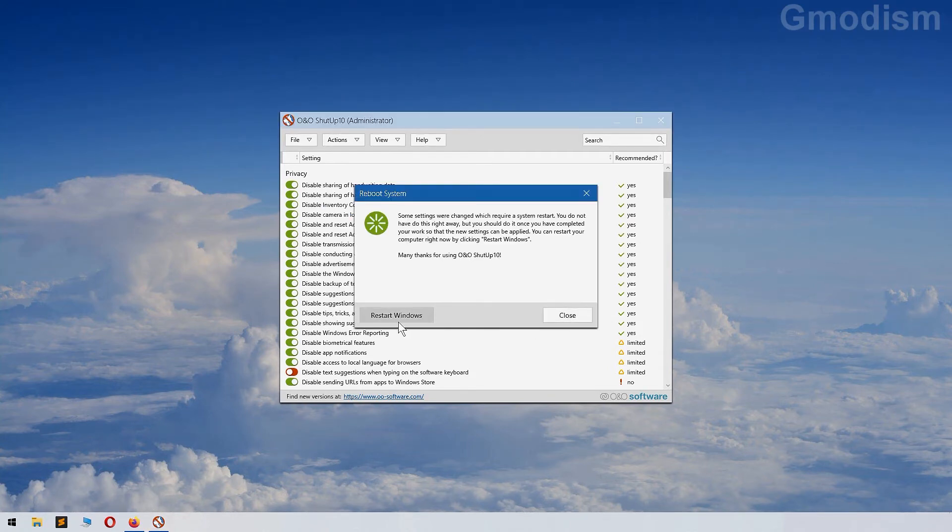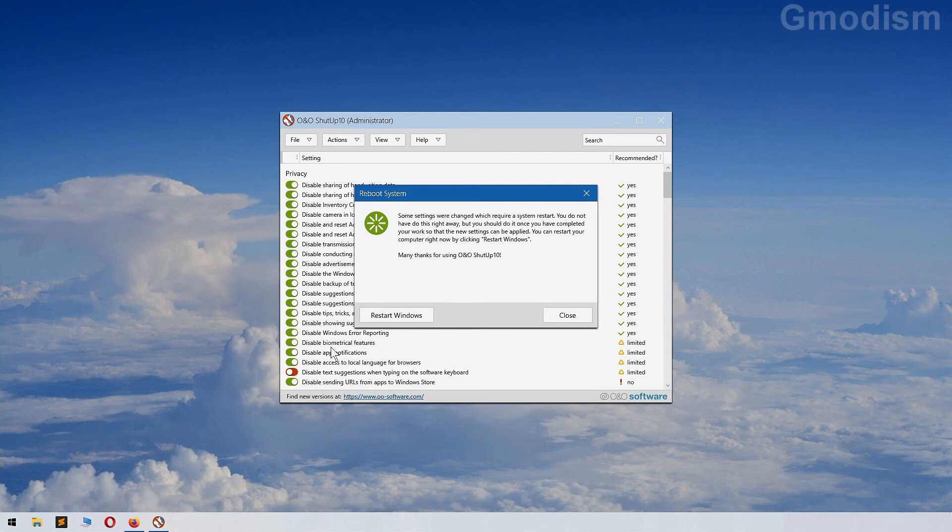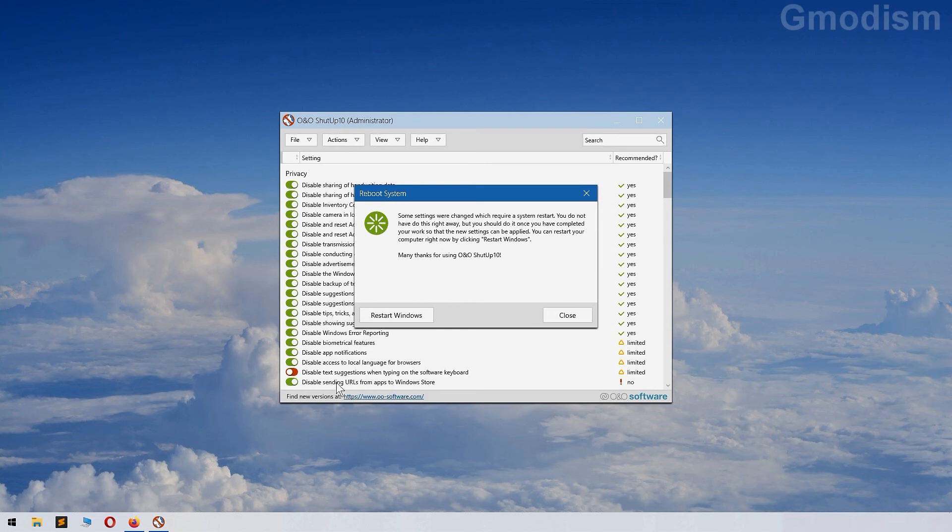Anyways, we want to close it, and we need to restart Windows for all of the changes to apply. Some of these changes require restart, some do not. So restart your system, and you should have the nice settings you set up. And this would hopefully make it so that Windows 10 can no longer spy on you using this very nice freeware.